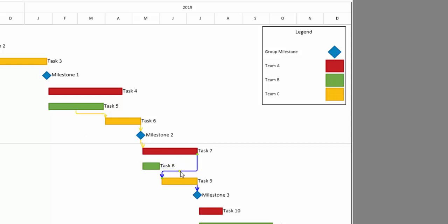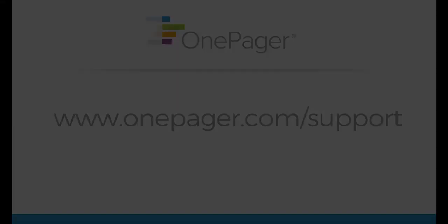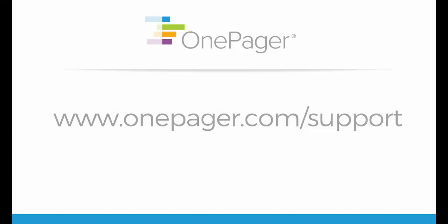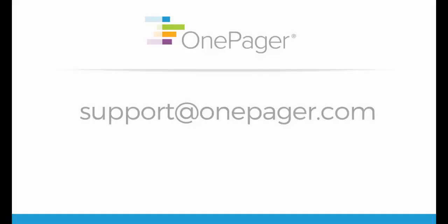Please visit our other videos at OnePager.com/support. If you'd like to reach out to us with questions, please contact support@OnePager.com and we'll be happy to assist you.